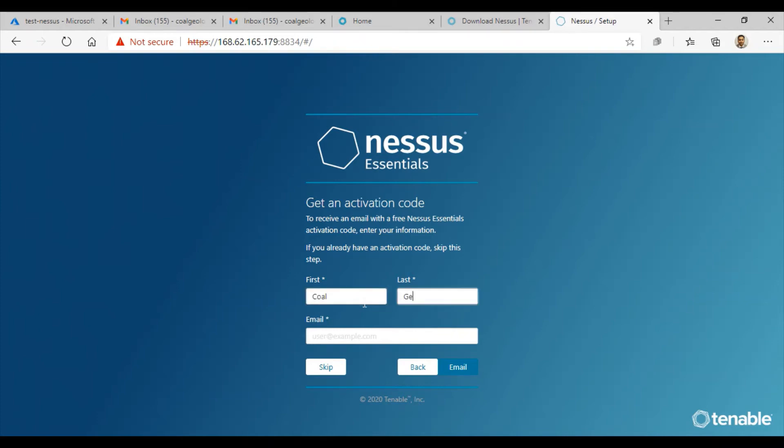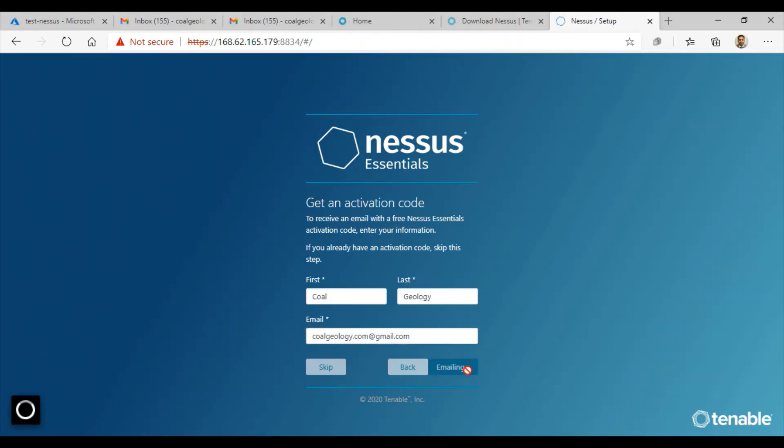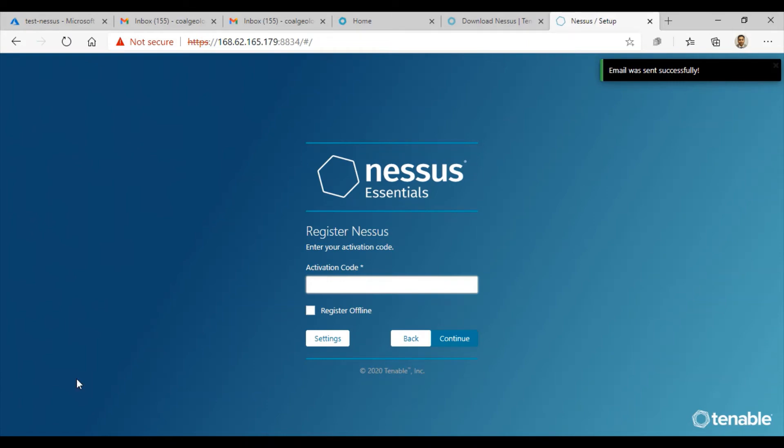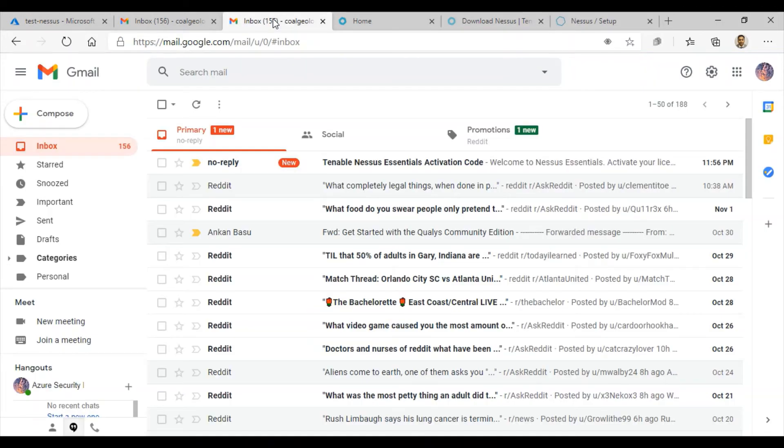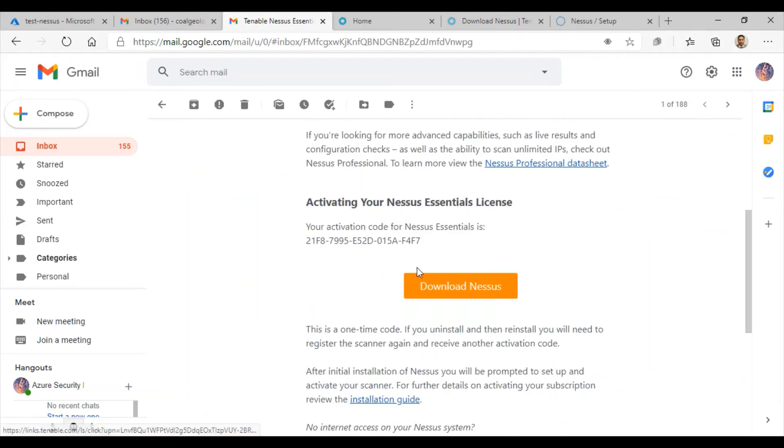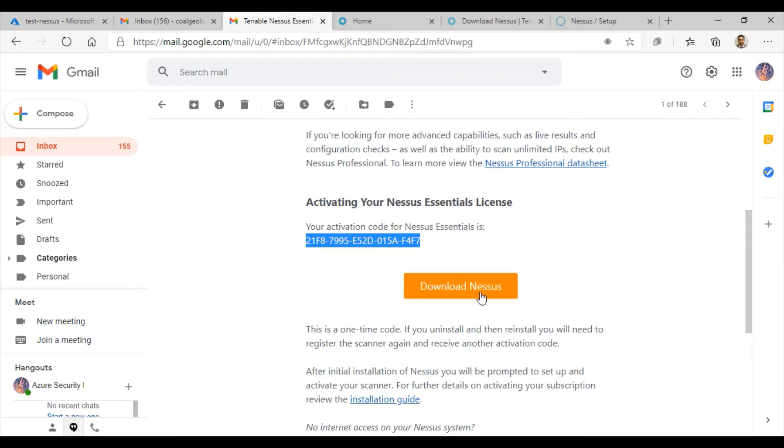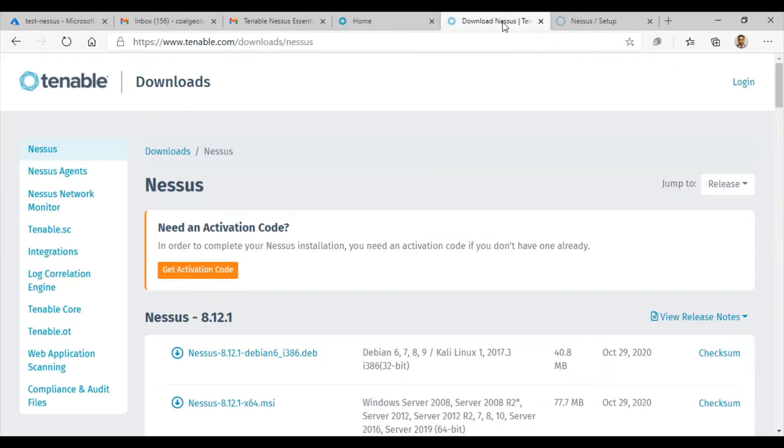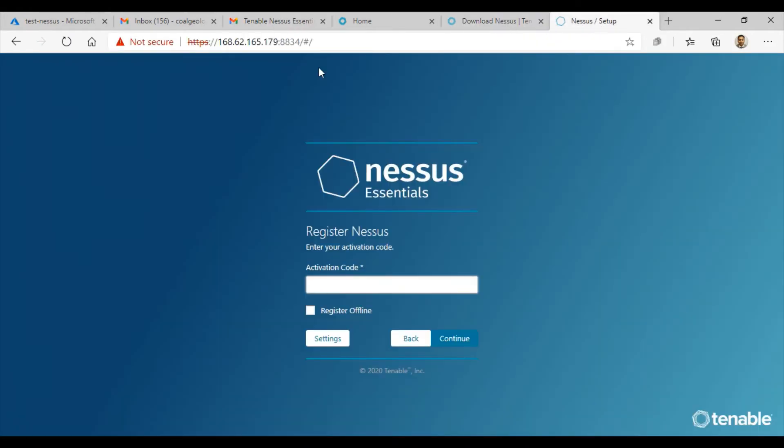Enter the information for the free Nessus Essentials activation code and click email. The email was sent successfully. Go to your email box. Look at that, Tenable Nessus Essentials activation code is available to me. Here is my Nessus code. I'm just going to get the activation code, paste it over here, and hit continue.